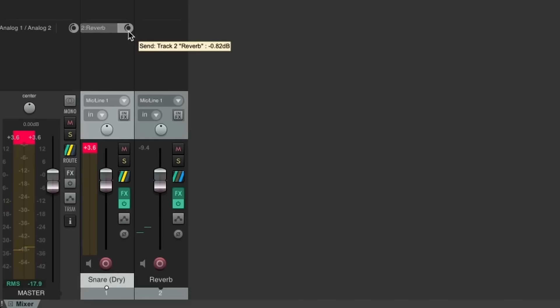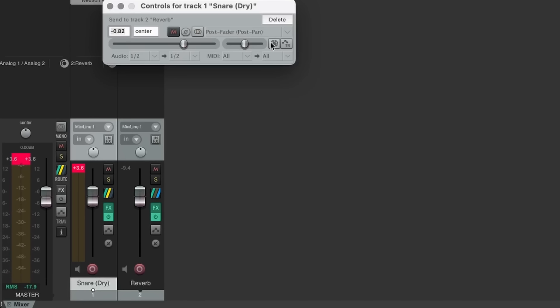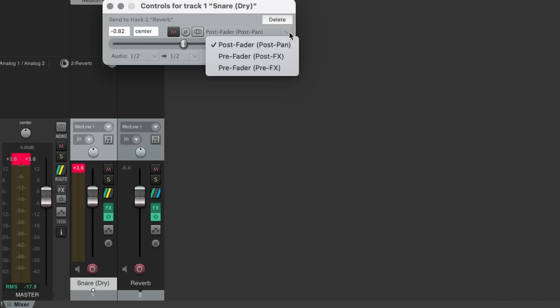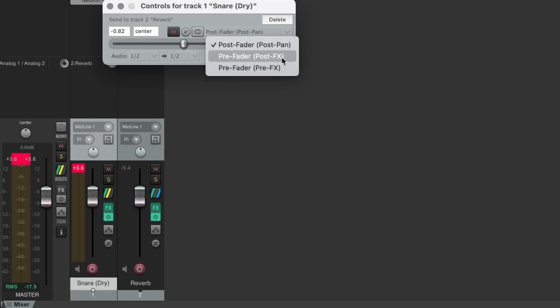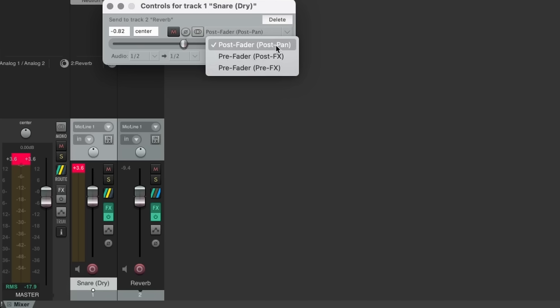Over on the right side of the effects send window, we see an option to choose between post fader, pre-fader post effects, and pre-fader pre-effects. Right now it's set to post fader.